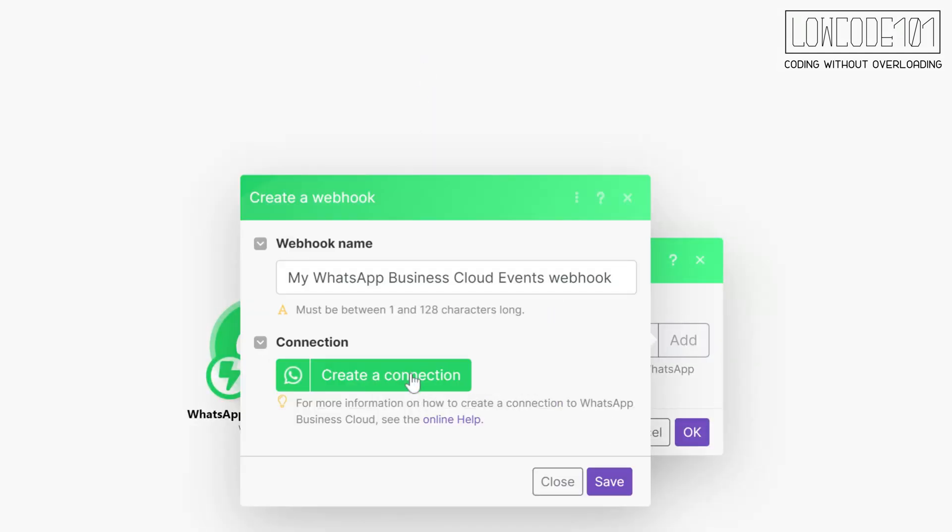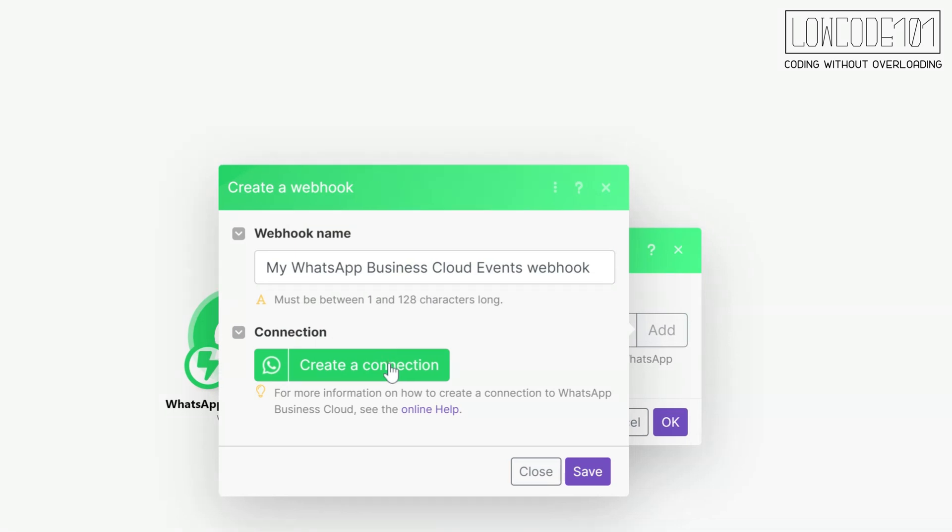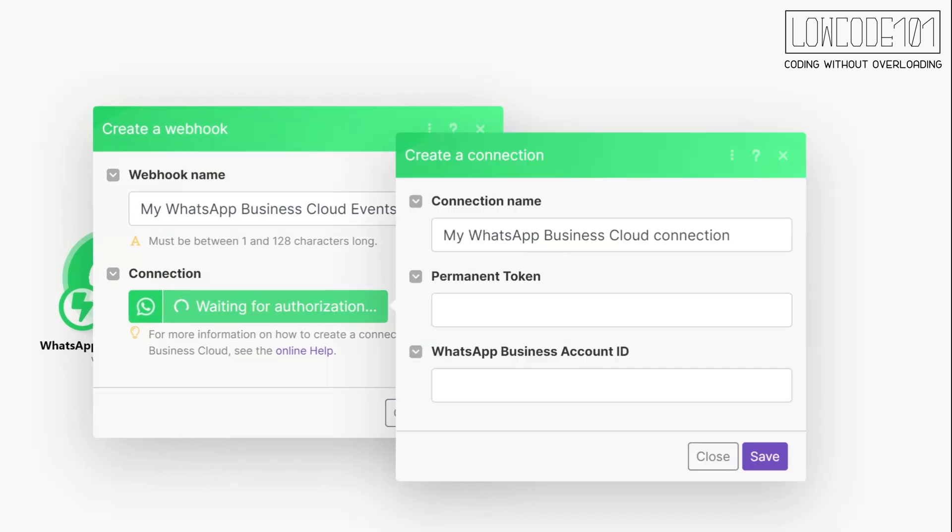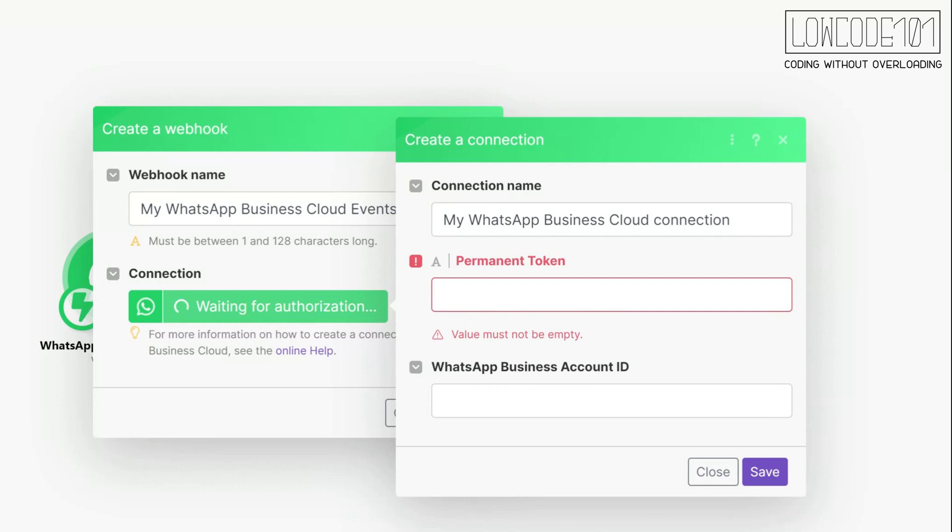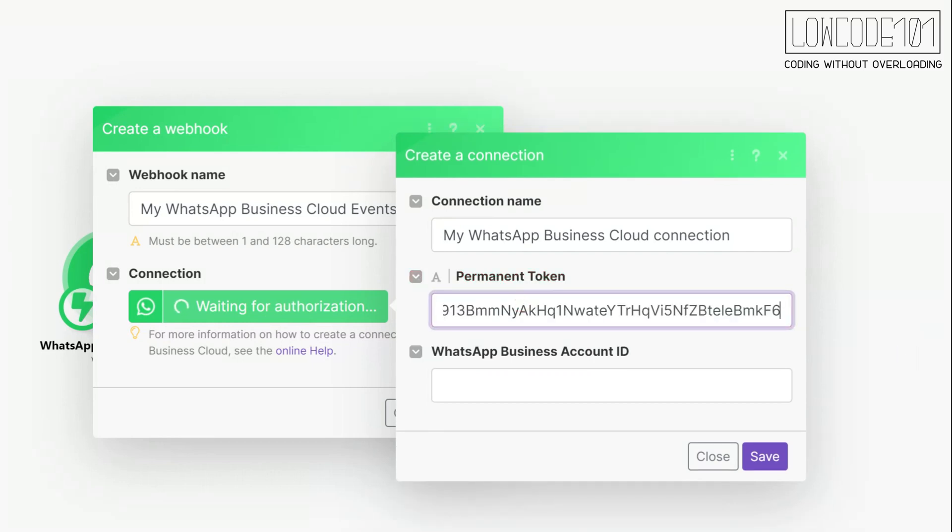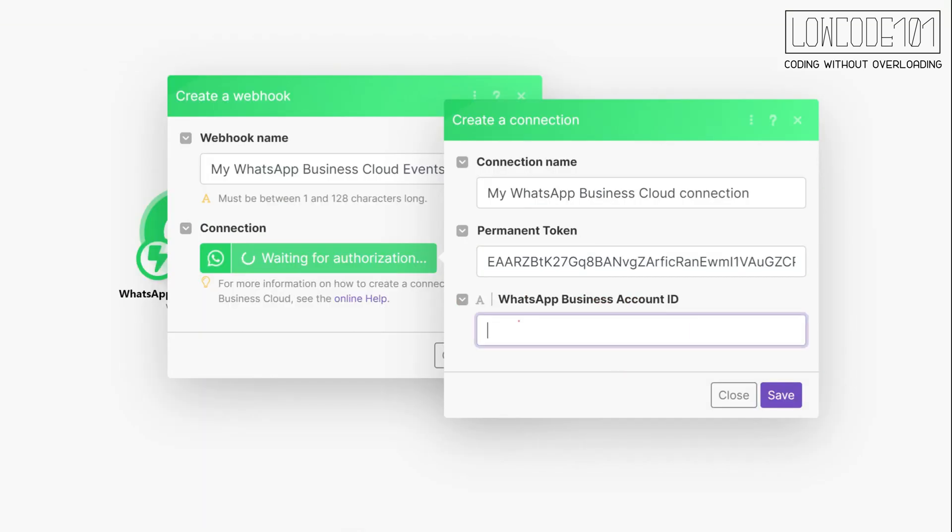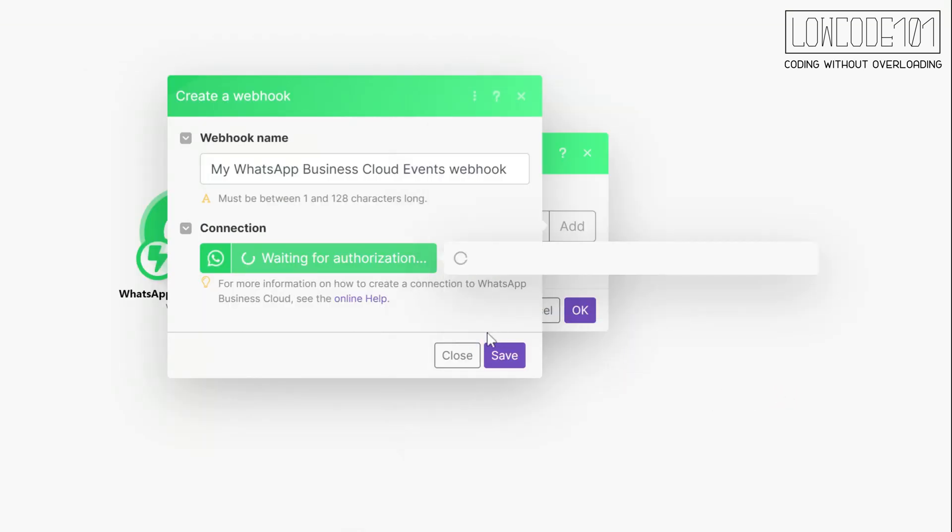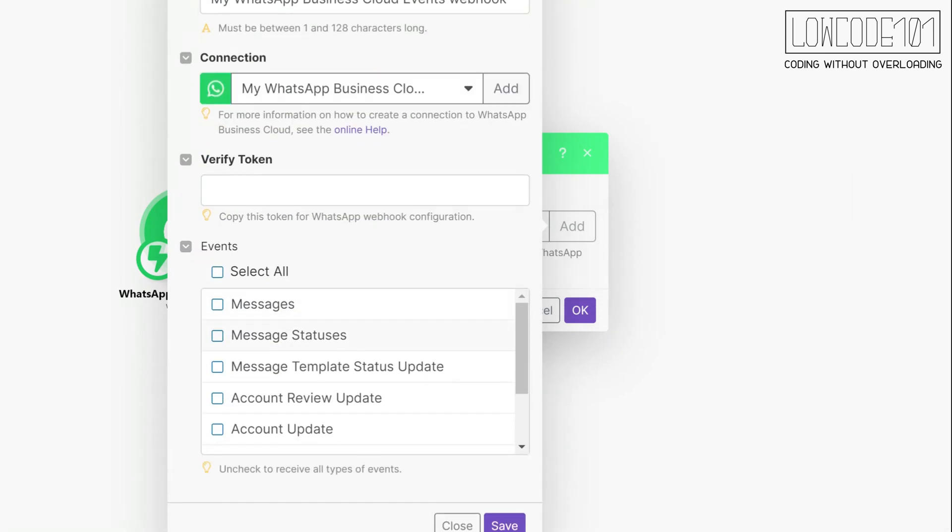Here is where you enter the permanent token and business account ID. For this token, you will need to first set it up at Facebook developer side. So now, head back to Facebook developer.